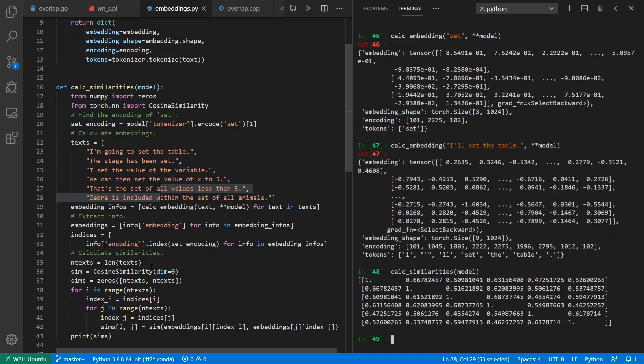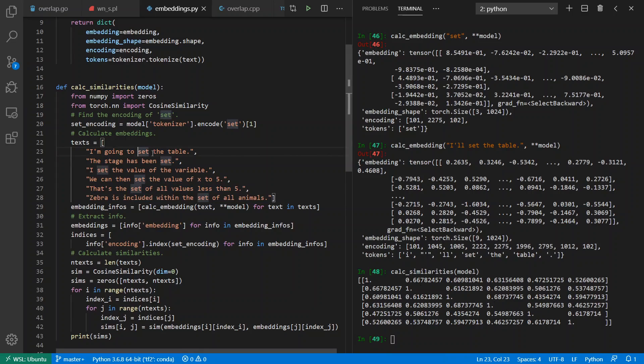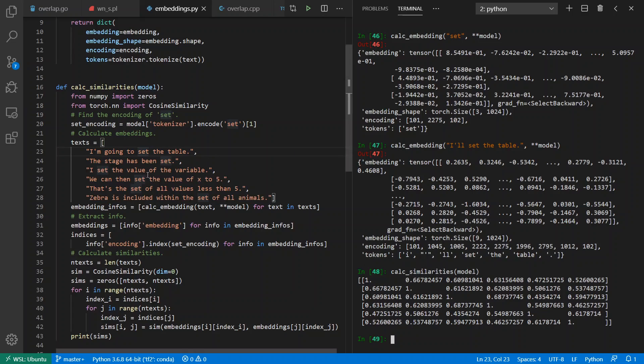If I go ahead and calculate the similarities here, cosine similarity—how close are the angles to each other inside of this 1024-dimensional space—we see each word is most similar to itself. But the first two examples, 'set the table' or 'stage has been set', they're most similar to each other. Sentence one, the word 'set' is closest to sentence two and vice versa.